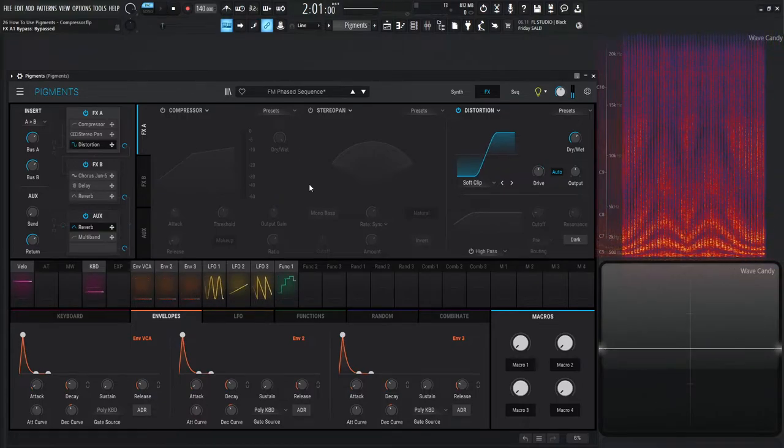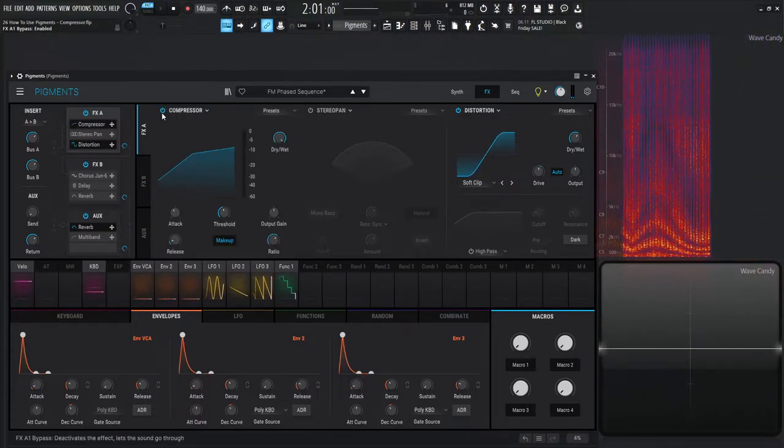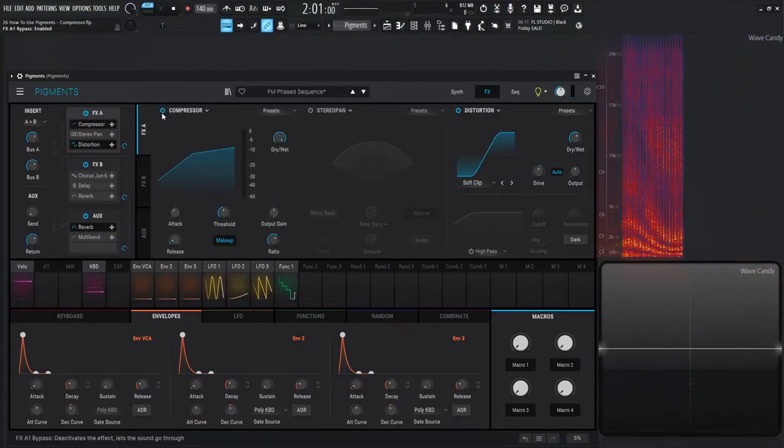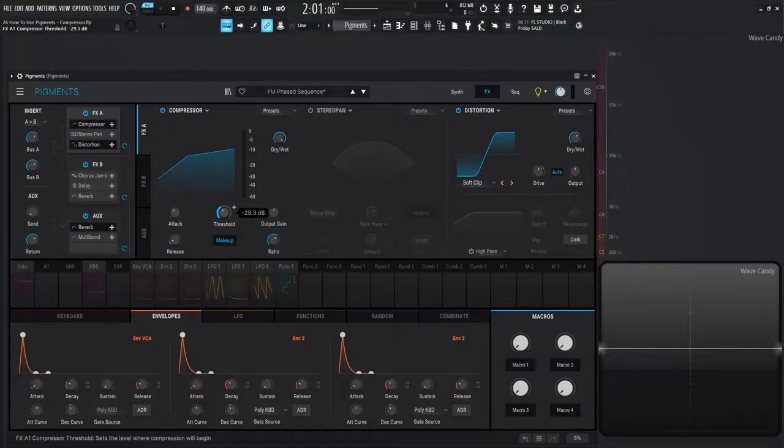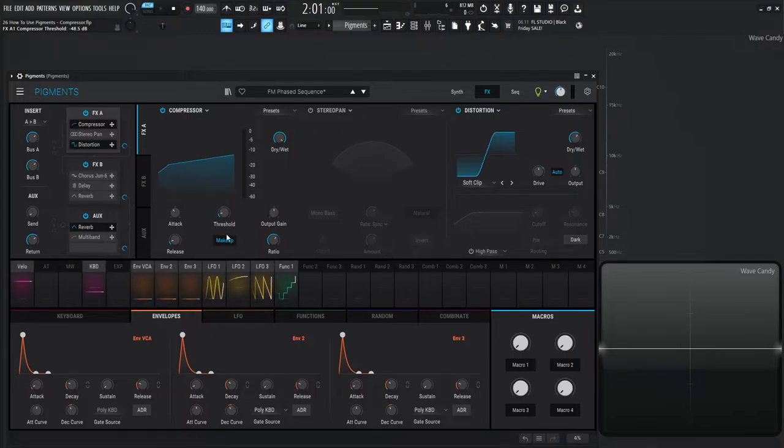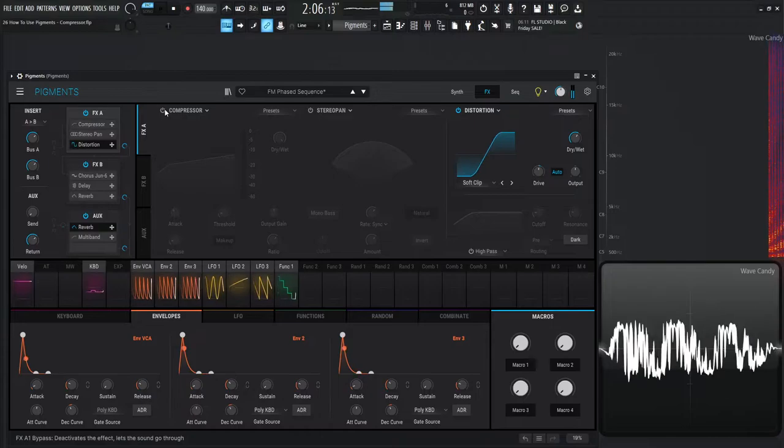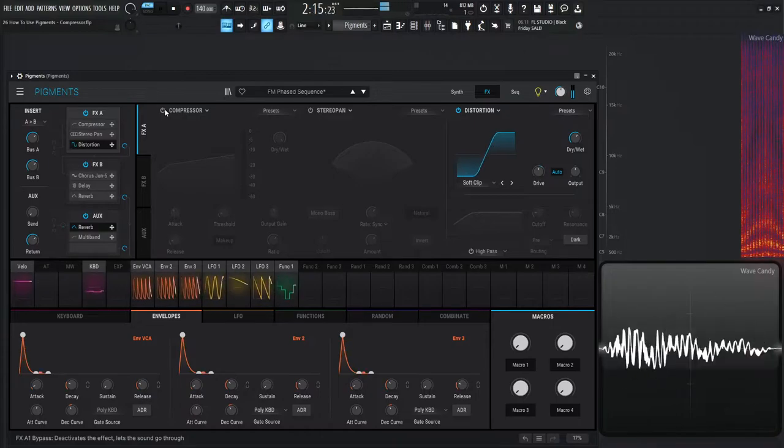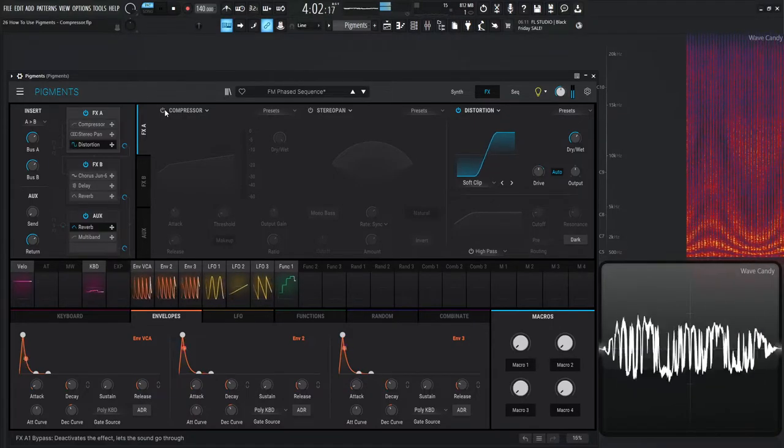So with that makeup gain on and toggling this compressor on and off, we can actually really hear what the compression is doing. So let's do a pretty healthy, or unhealthy I guess, this is a little too much compression right here. Let's keep this makeup on and see what it sounds like. So this is off. Now it's on.